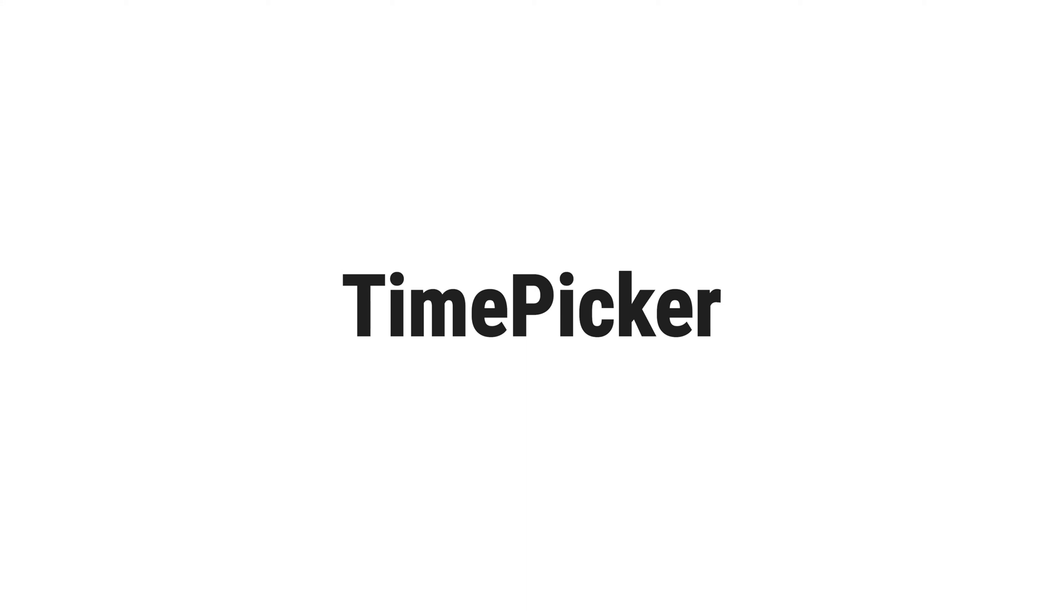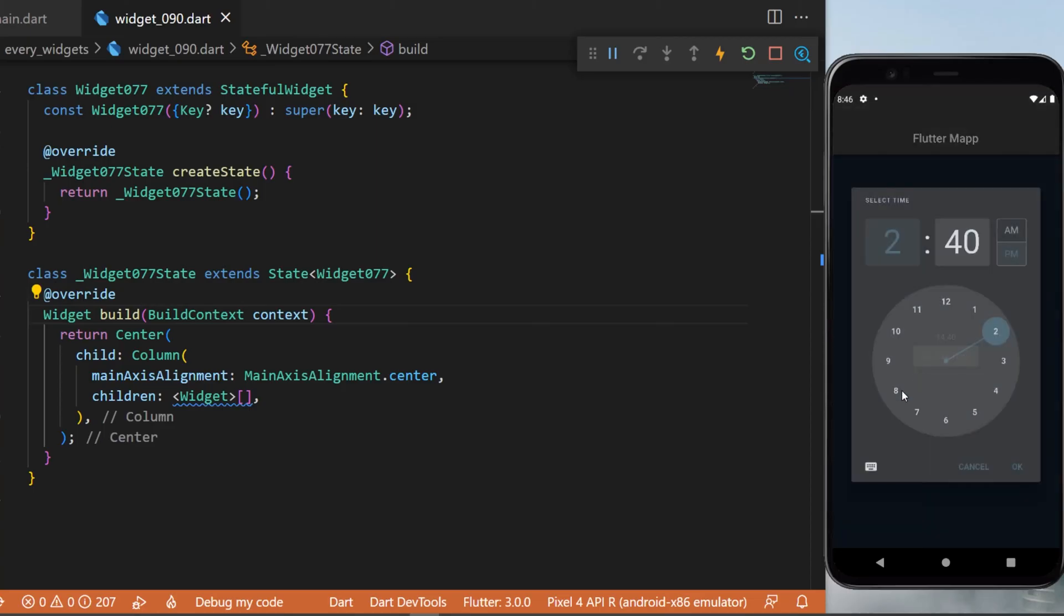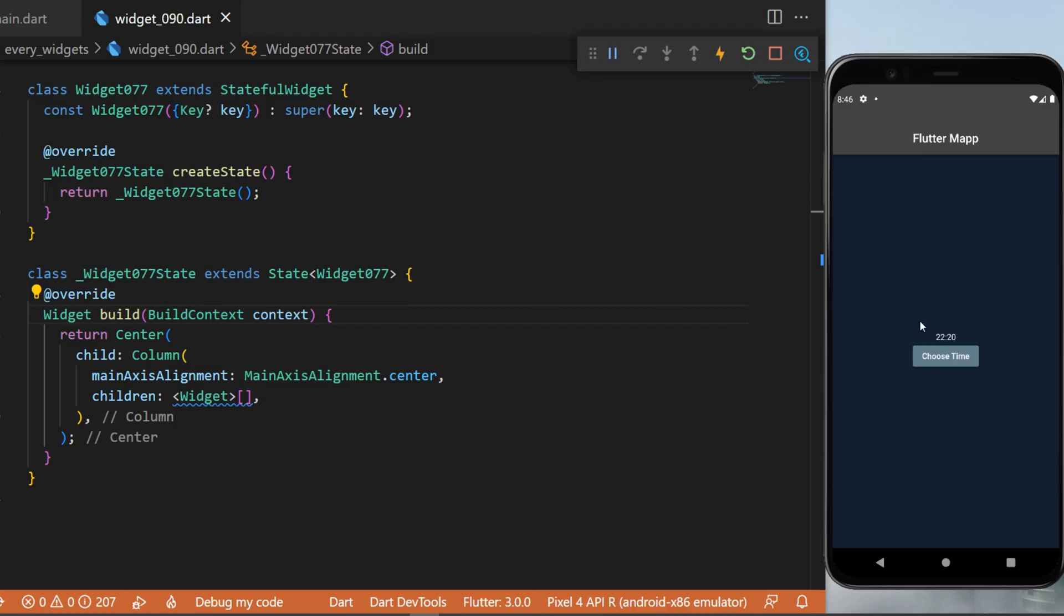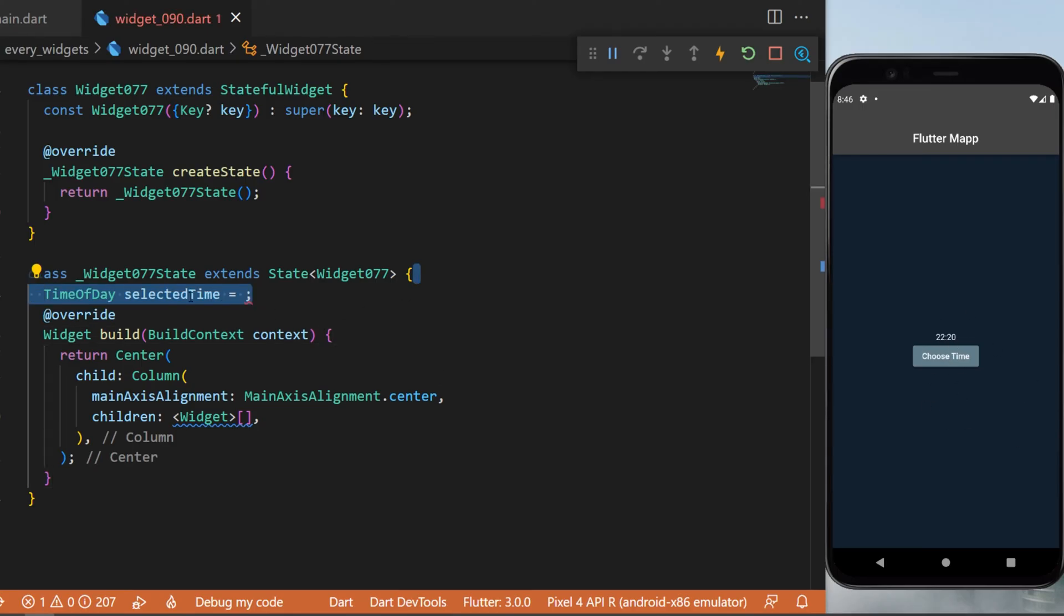The time picker with Flutter - I will show you how to create something like this. You will be able to select any current time and this will be displayed on the screen.